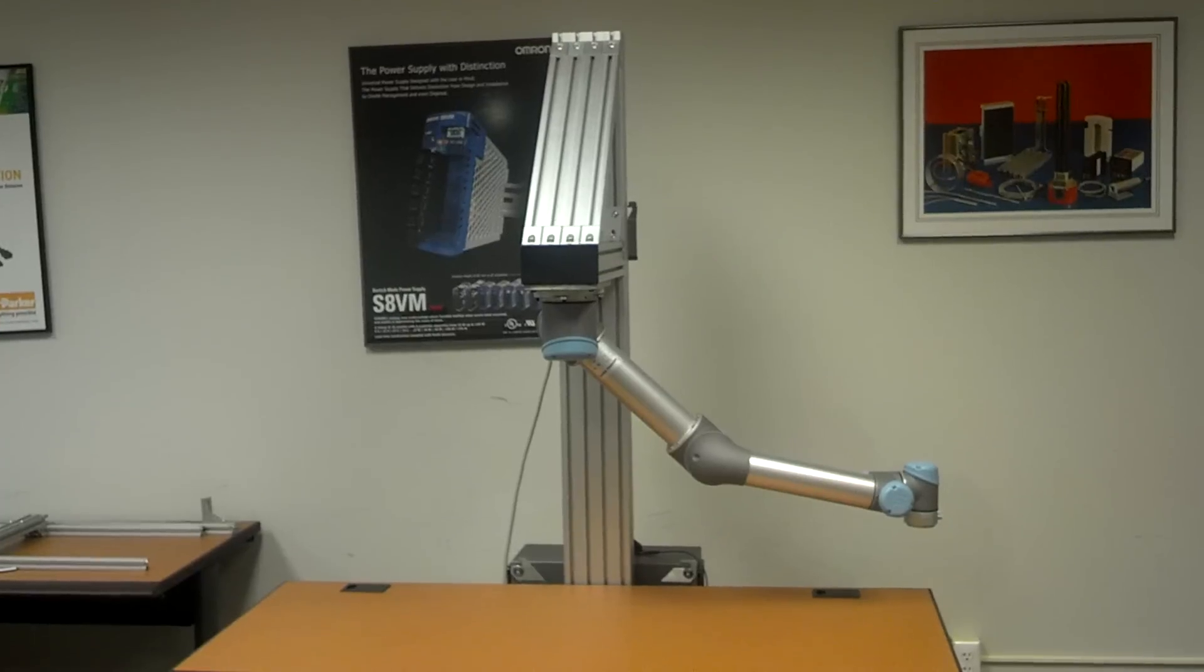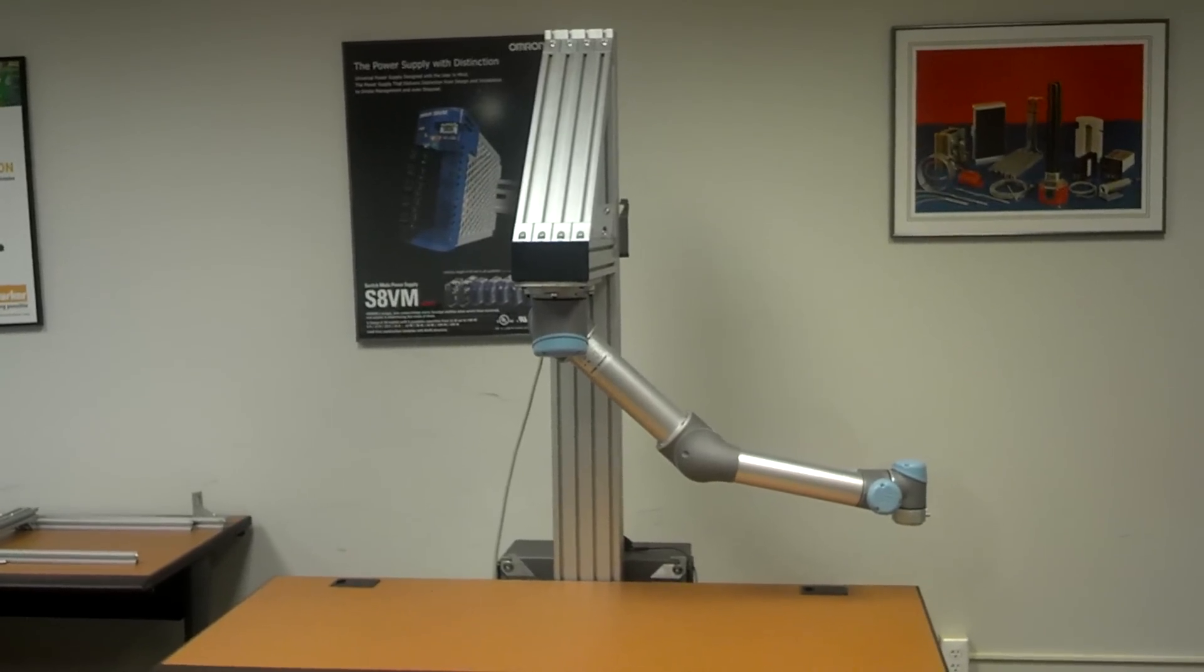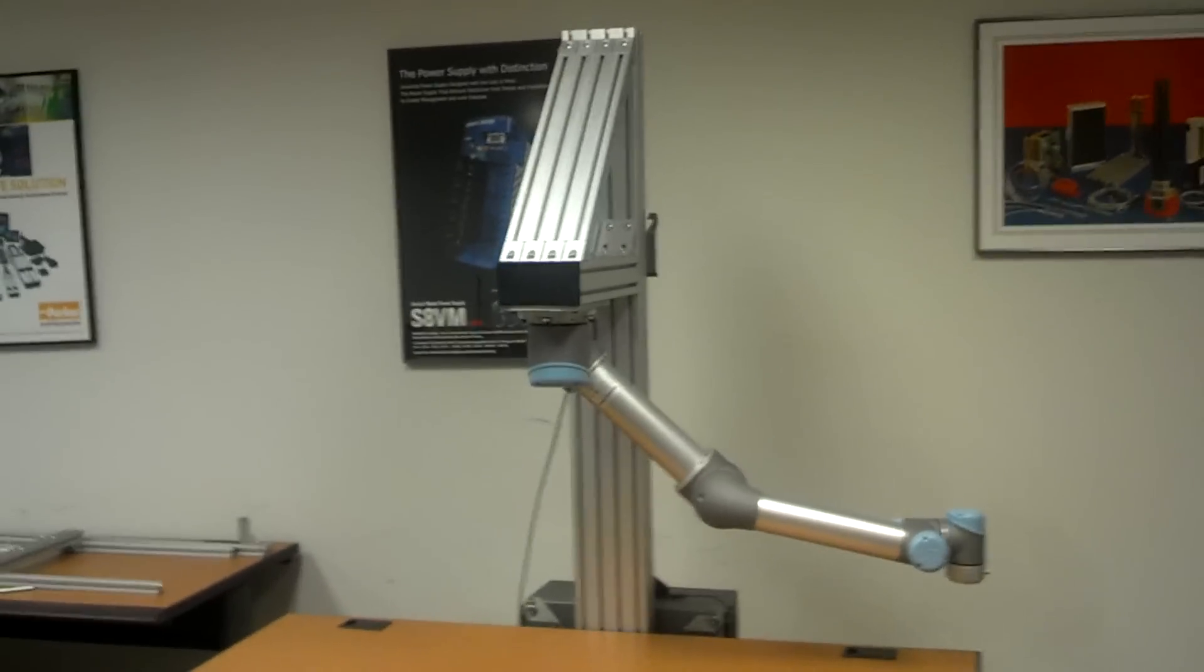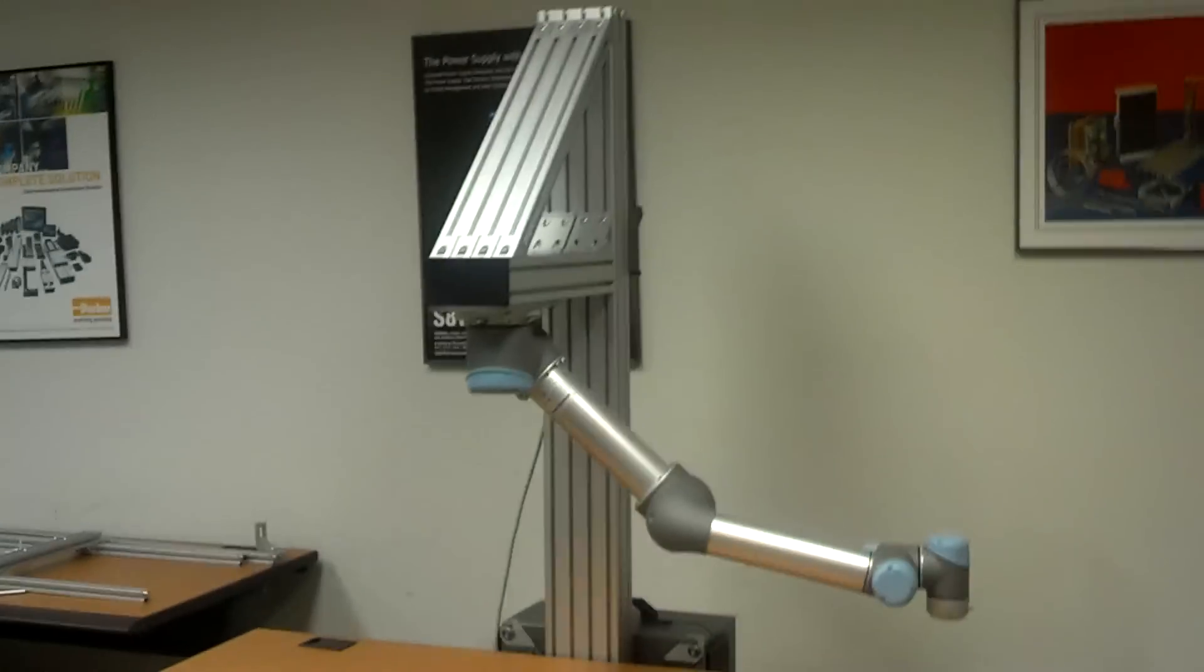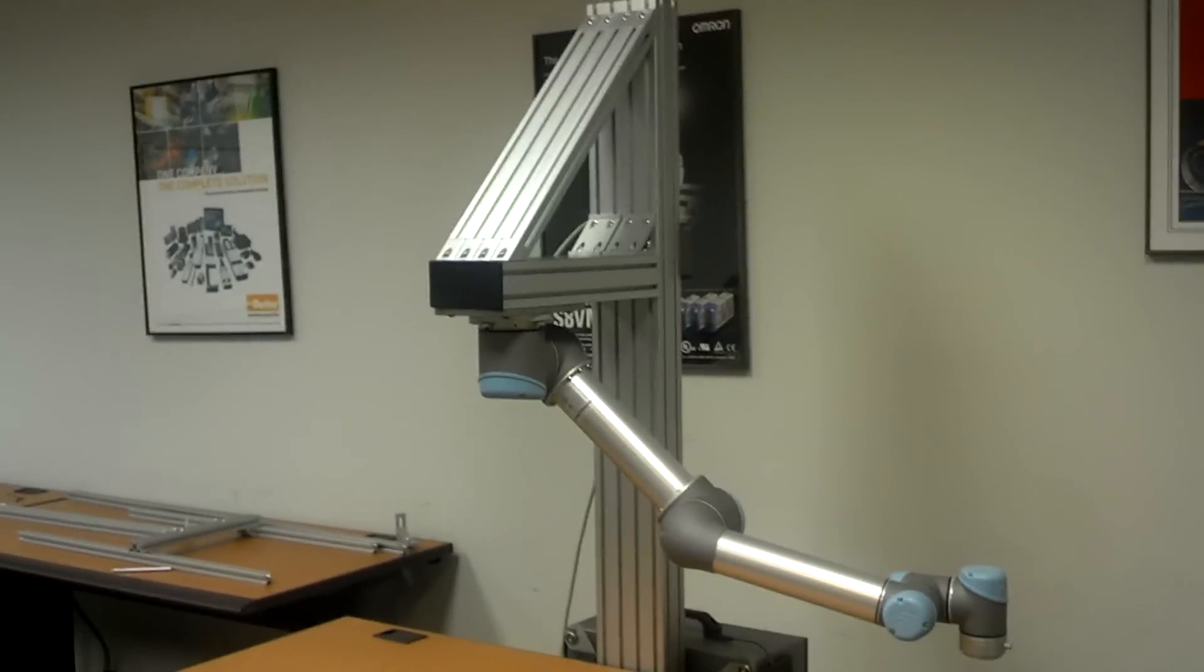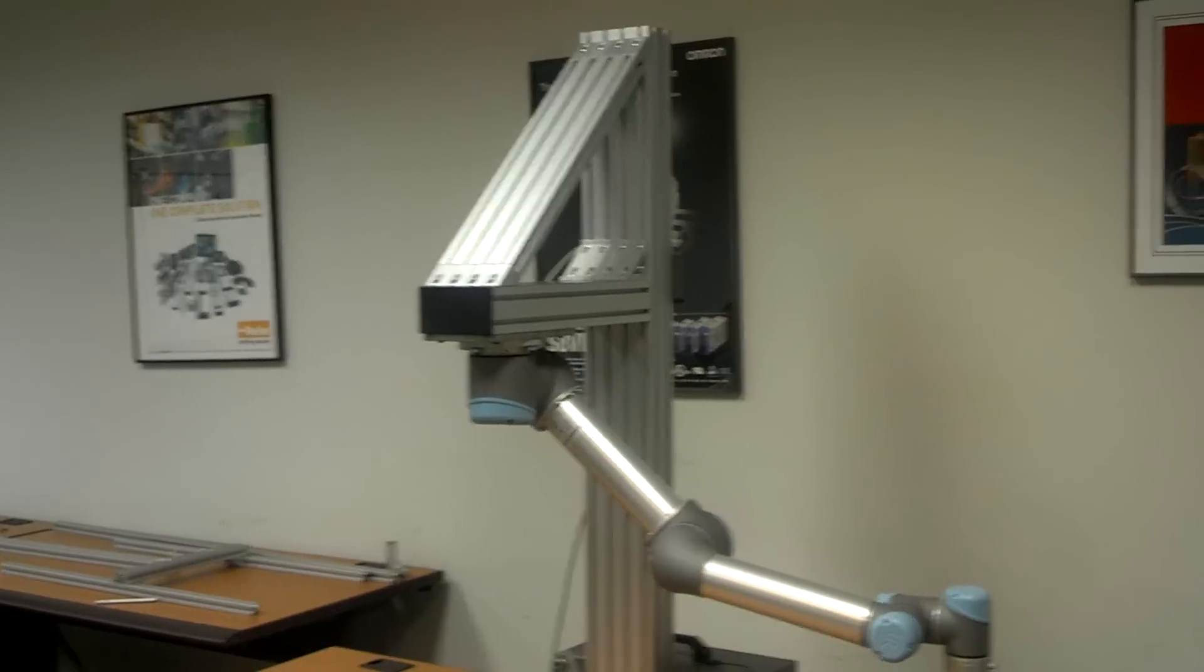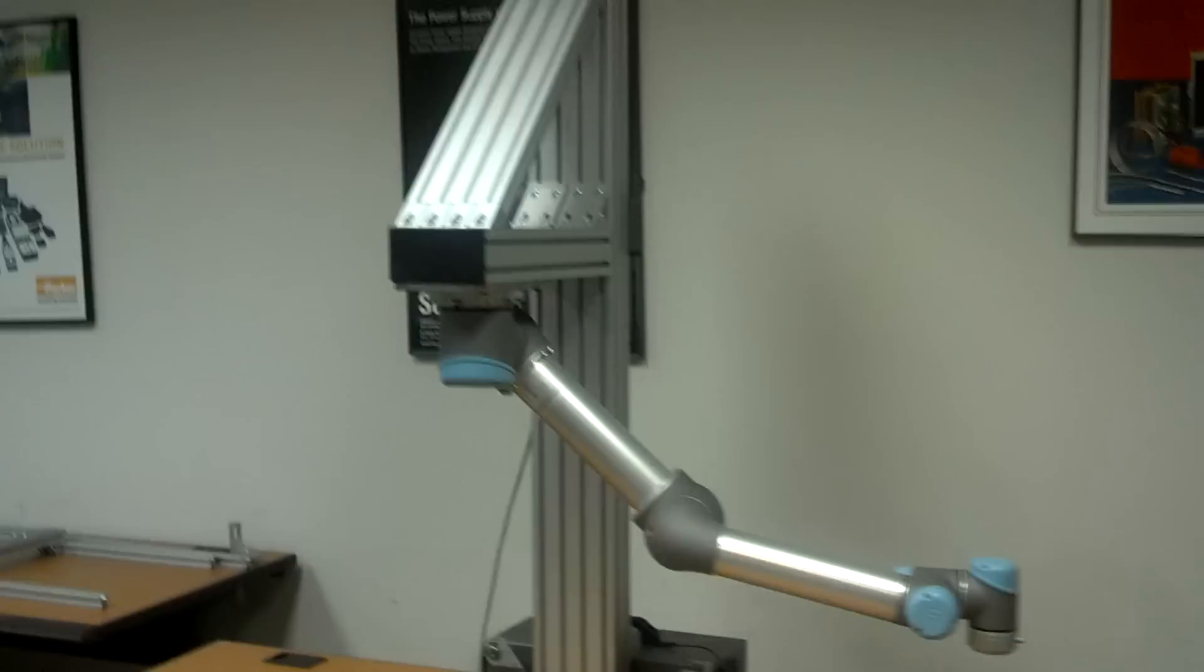So here we have the Universal Robots UR5 mounted to our test stand that we just put together with some extruded aluminum from Parker. Worked out really well.